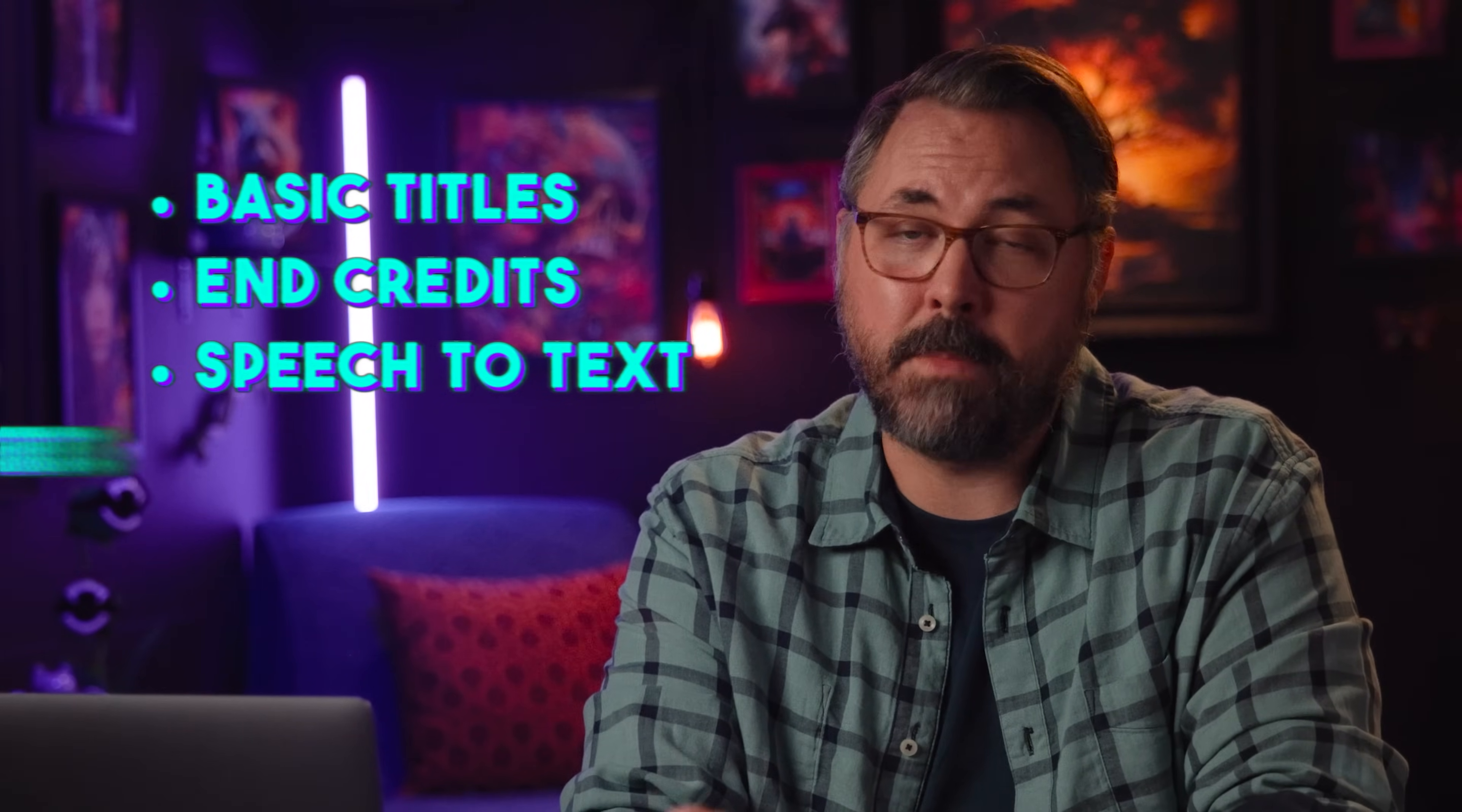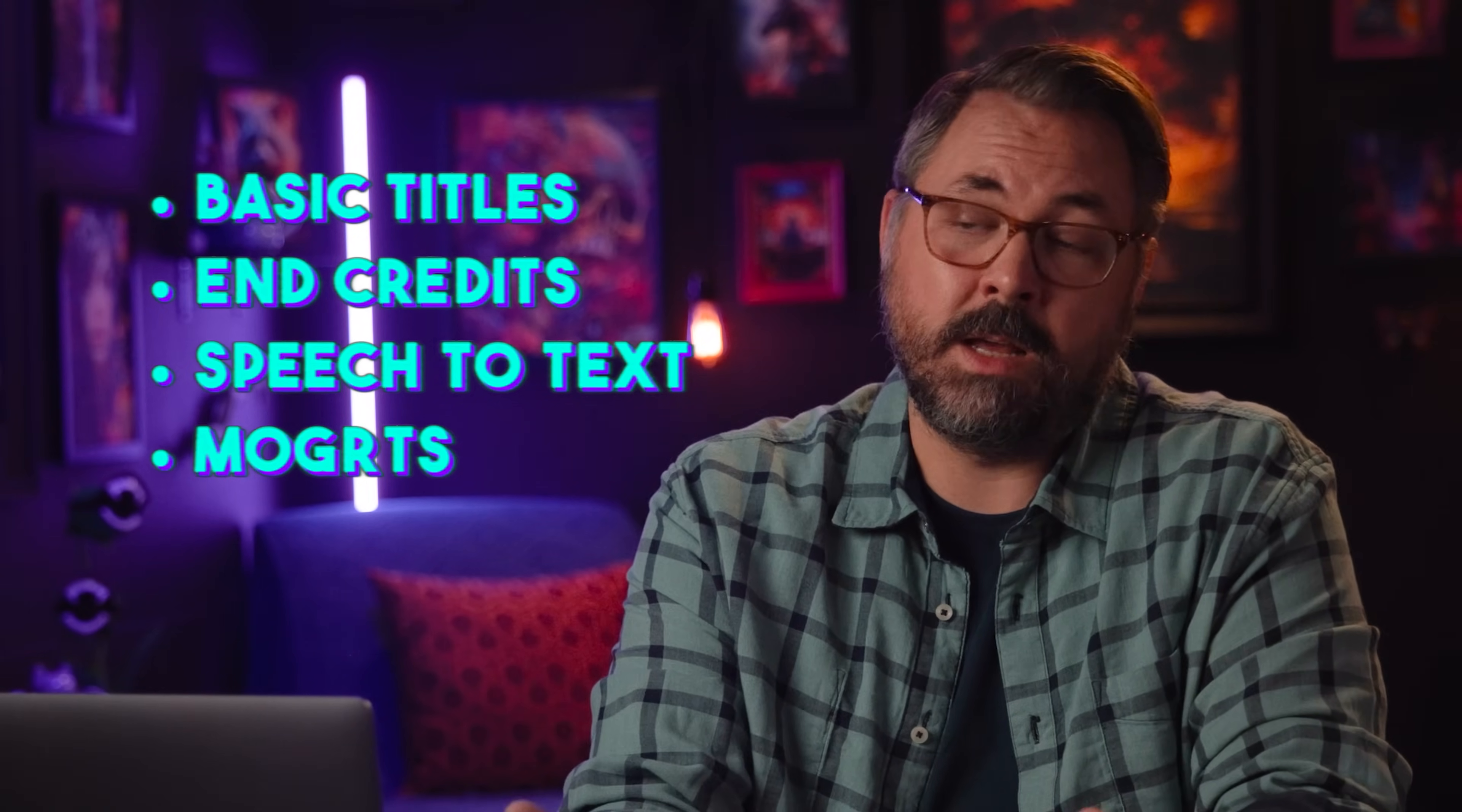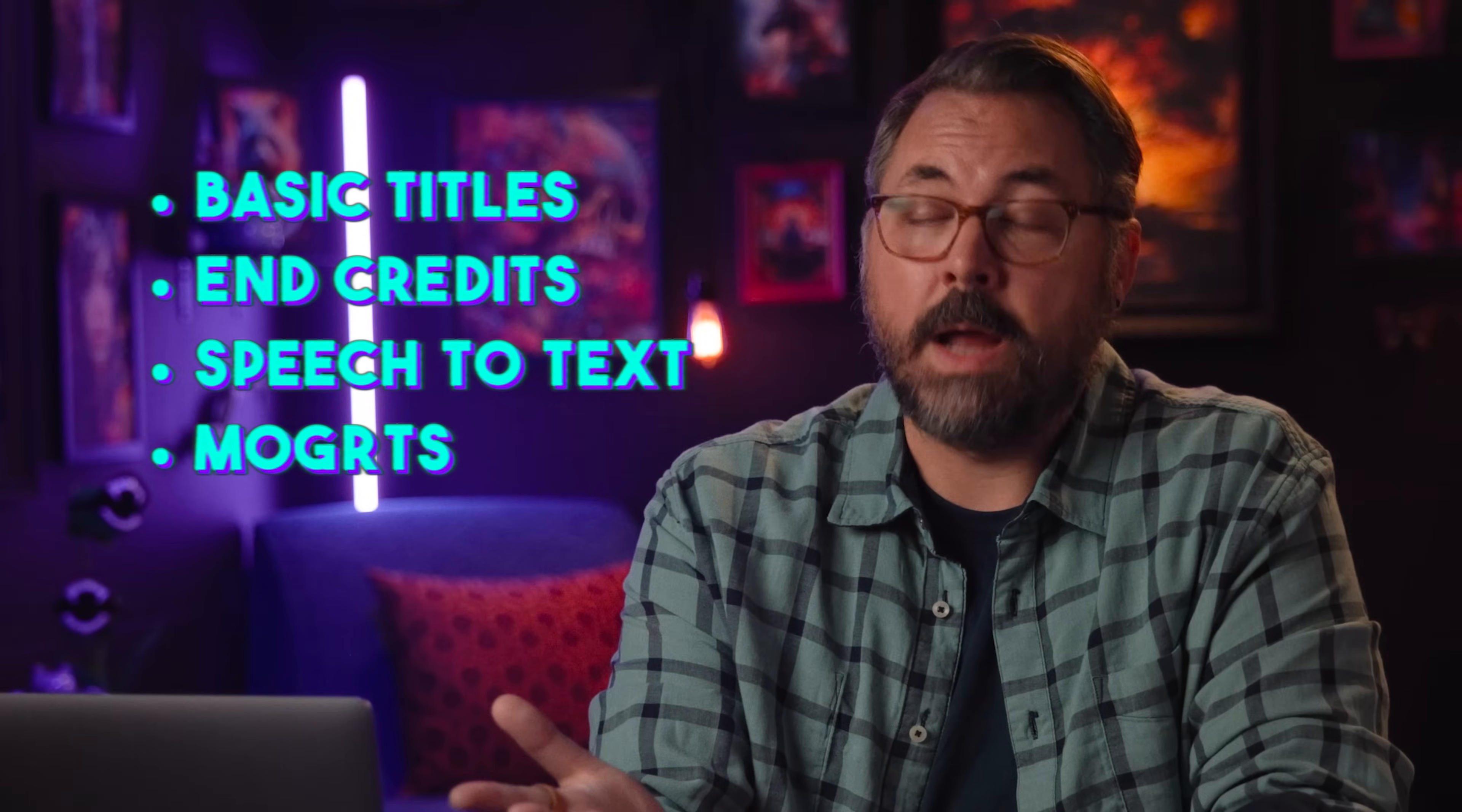So to get you started, we're going to cover basic titles, animating, end credits, speech detects, and mogerts, because why not?